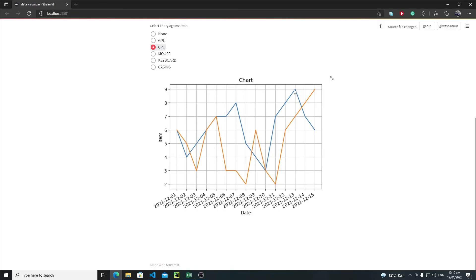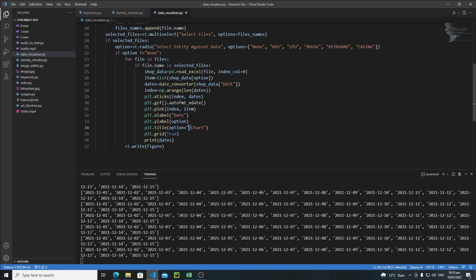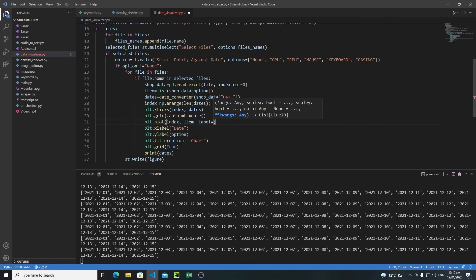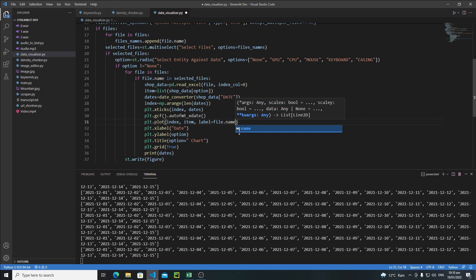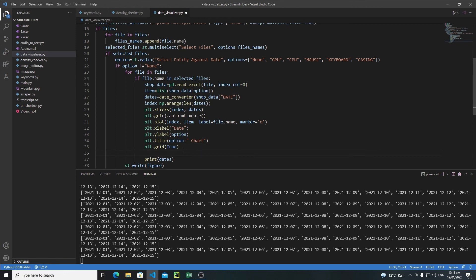I'm also thinking I will add markers and legends to distinguish between each line. Where I'm plotting the line, I'll add label=file.name for the legend and marker='o' for a circular marker. After setting labels, we need plt.legend() — without this the labels won't show. Let's save and reload.